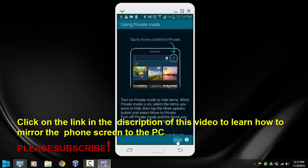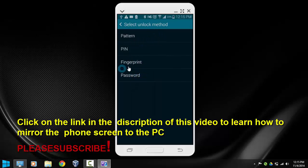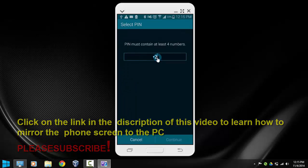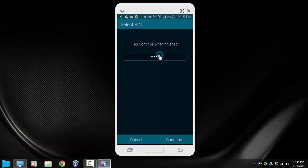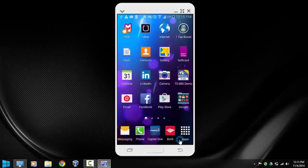Let's click start. In here we need to select the unlock method. You can use password, fingerprint, PIN, or pattern. I'm just going to use a PIN here. So I'm just going to use 1-2-3-4-5. We want to continue. Confirm it. 1-2-3-4-5. Okay.